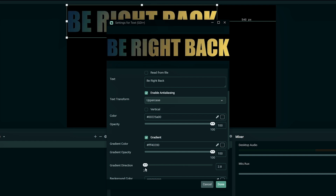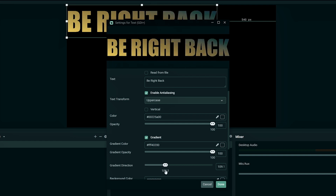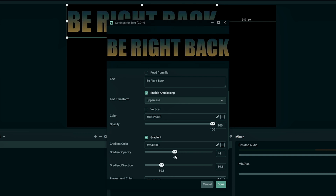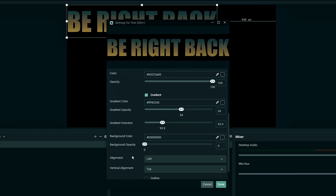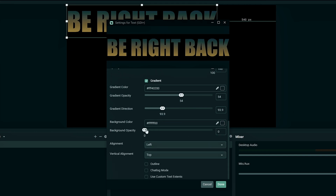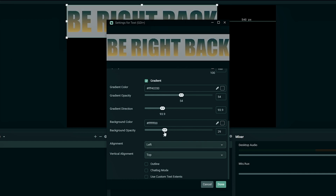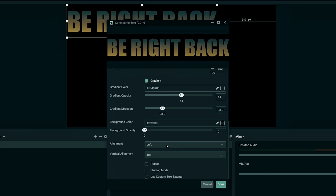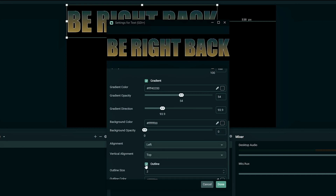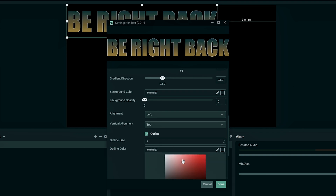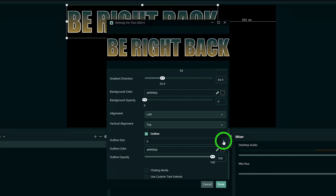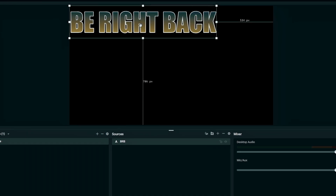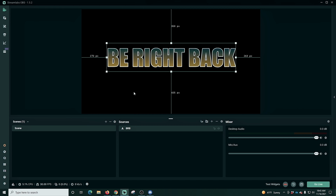I'm going to adjust the gradient direction to get it from top to bottom — usually that's right around 90 — and adjust the gradient opacity to bring the blue out a little bit more. You can see these are infinitely adjustable. We can also set a background color here — I'll set it to white and add some background opacity, so a nice white background appears behind our text. We can set the text alignment, which is better for multi-line text, and the vertical alignment as well. I'm going to click the outline button, set our outline to white, and adjust the thickness so the text stands out better. There we go — we can put it right in the center of the screen and it looks pretty good.